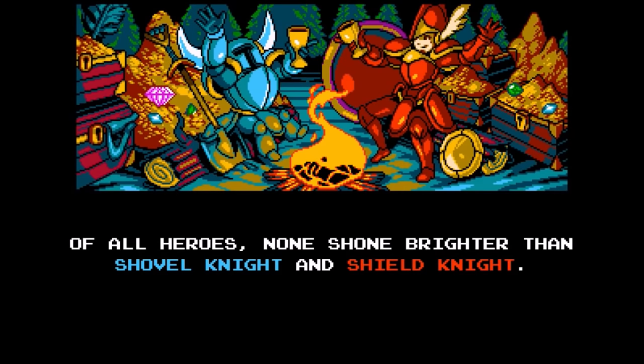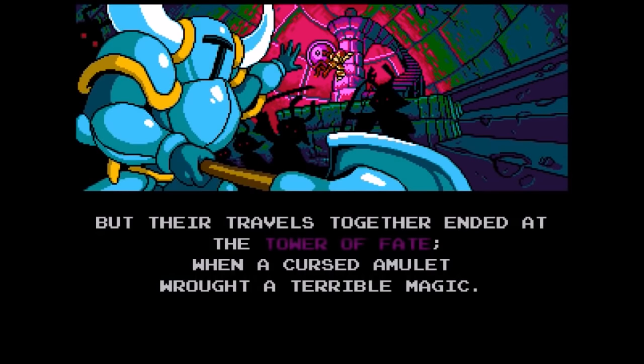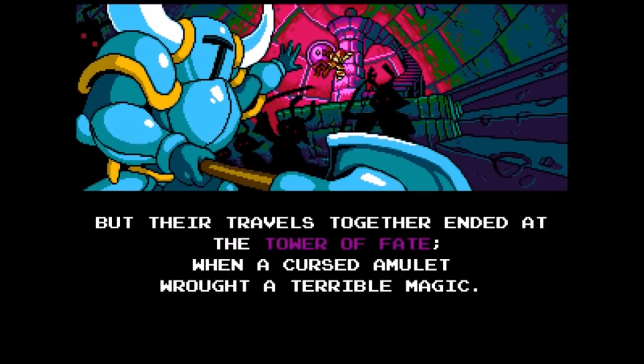At the end of the game, we discover the Enchantress is actually Shield Knight herself, possessed by the evil amulet the partners had found when exploring the Tower of Fate before the events of the game.